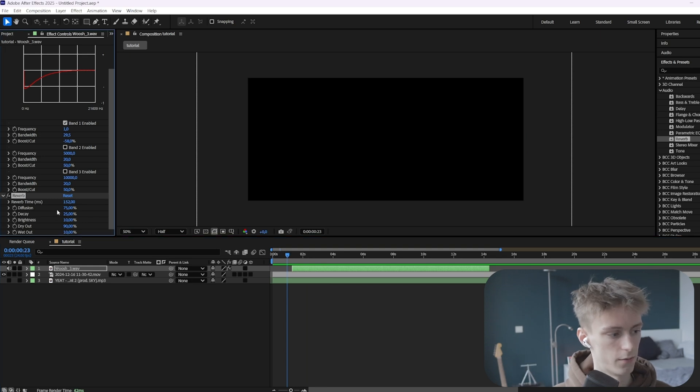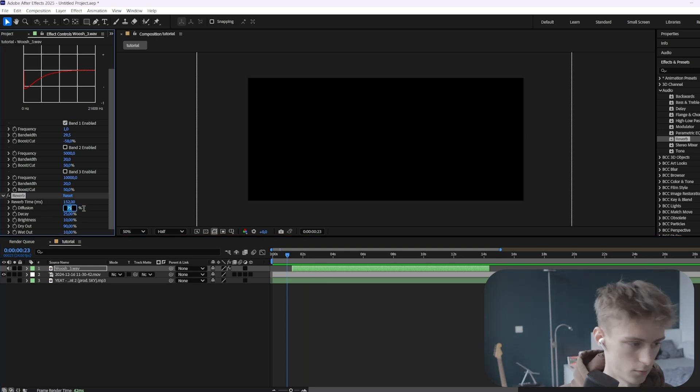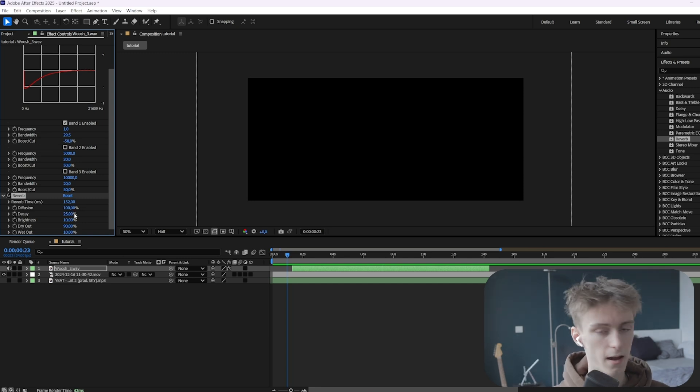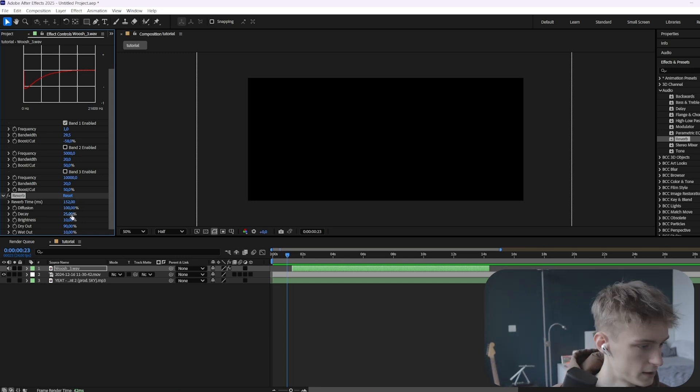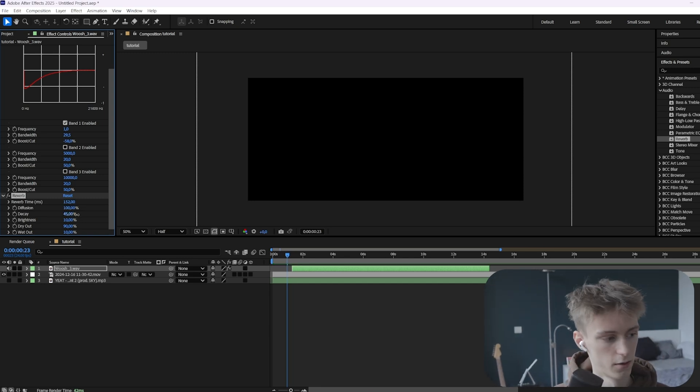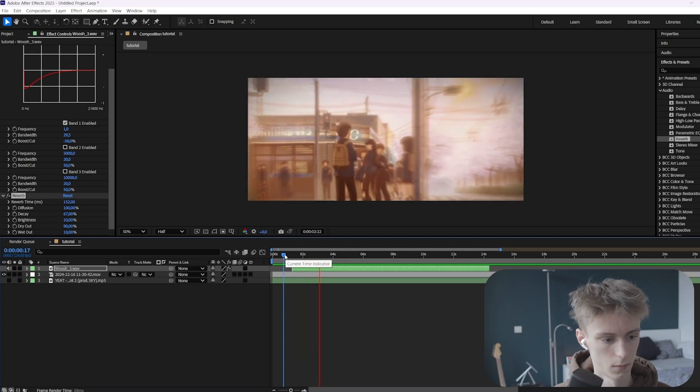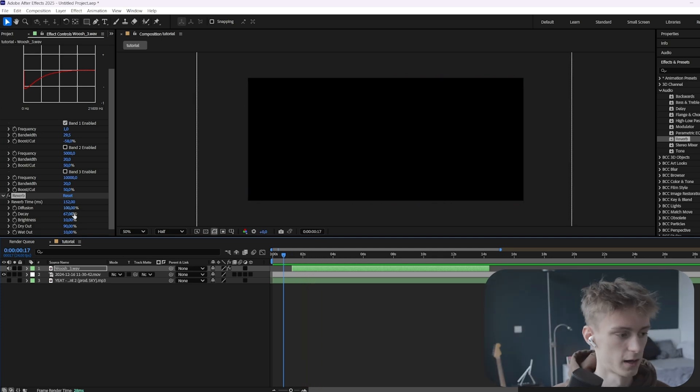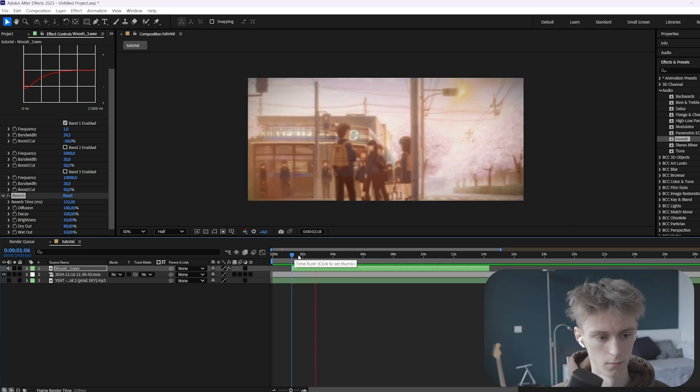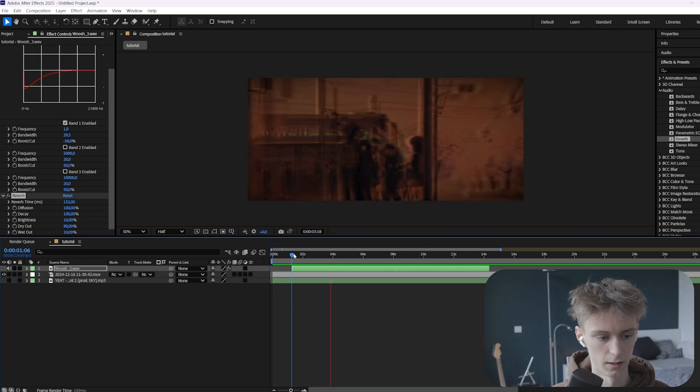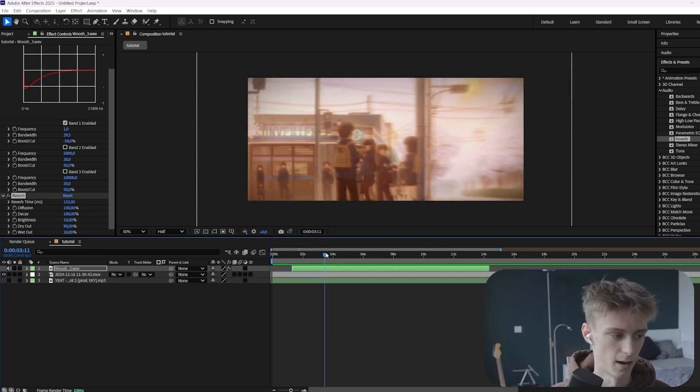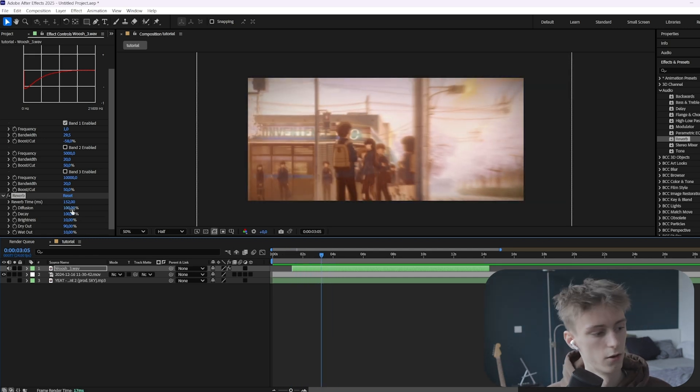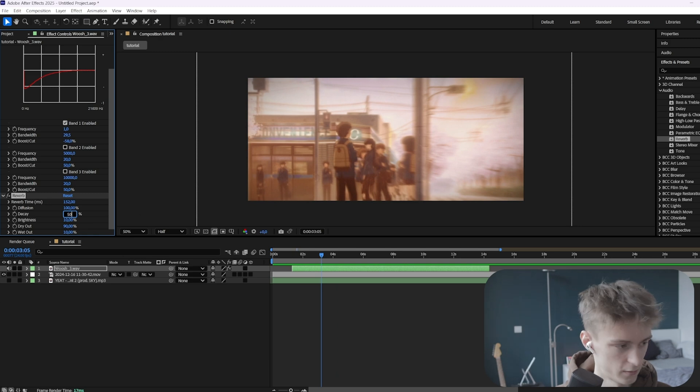So then next is the diffusion. And this one is basically, again, the amount of your reverb. So we'll just set it to 100. Then the decay is how much it bounces off these walls. So if you set it to a higher value. The sound effect will sound like it's in a way bigger room. As you can see, if we make it too high, it can sound bad. So again, don't go too extreme in these values. So we'll just set it to 50.